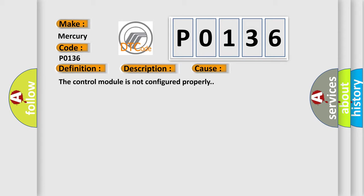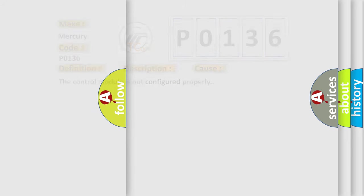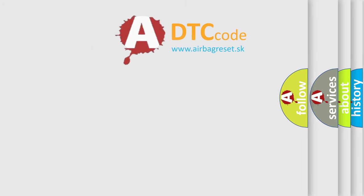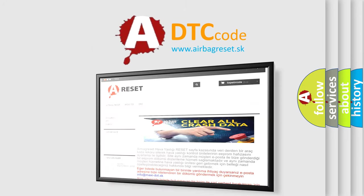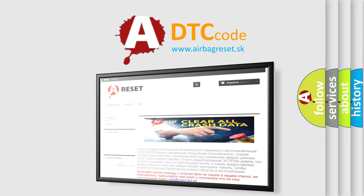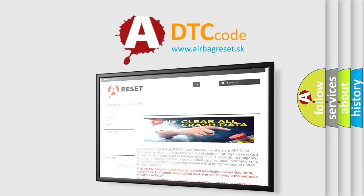The Airbag Reset website aims to provide information in 52 languages. Thank you for your attention and stay tuned for the next video.